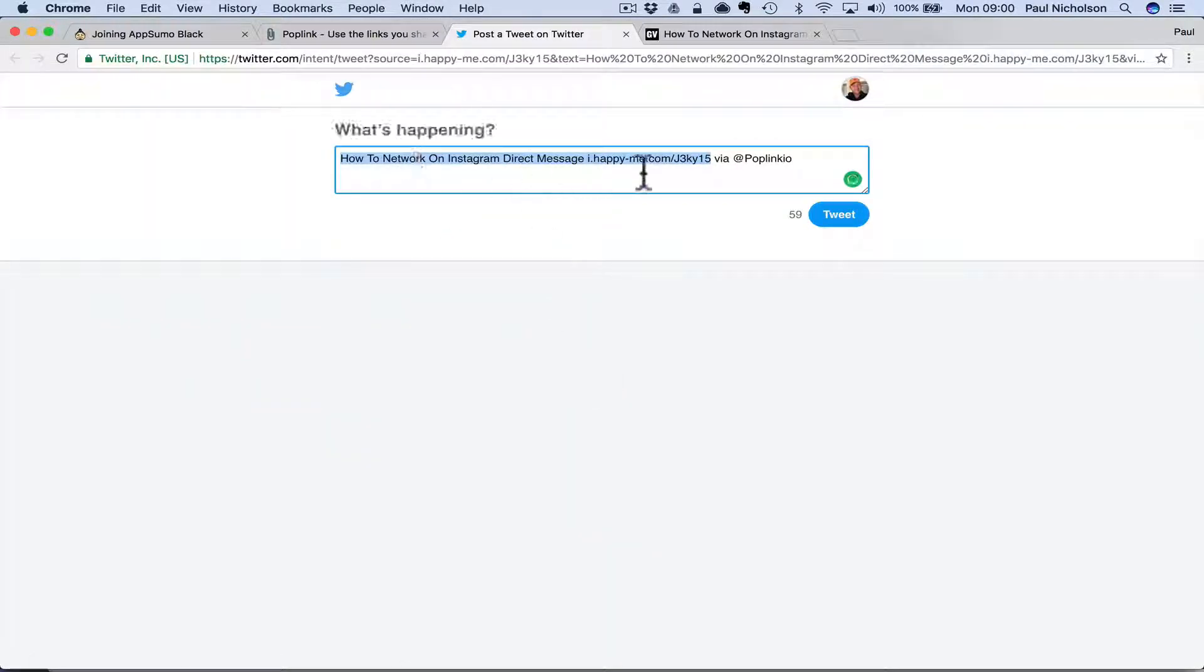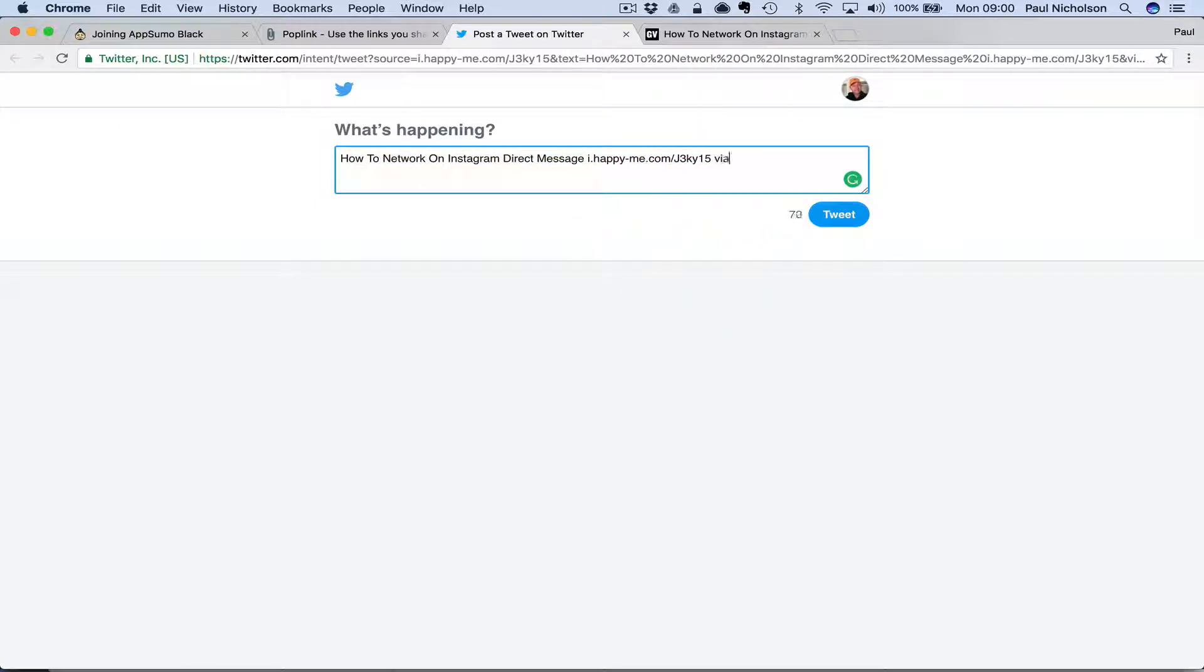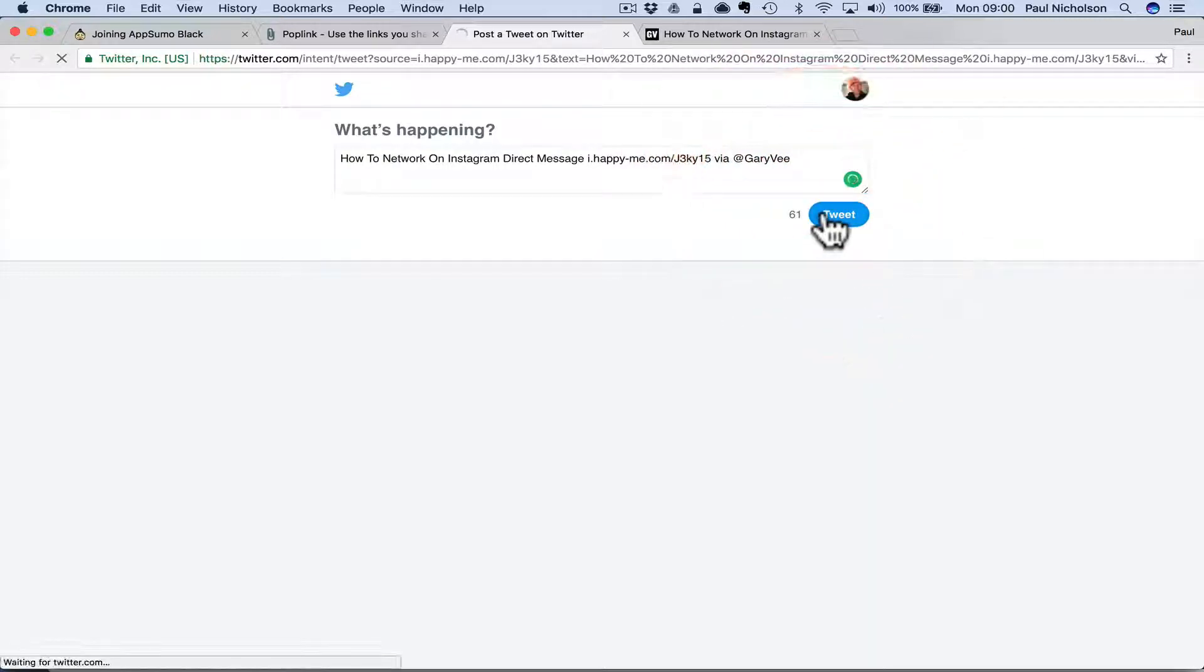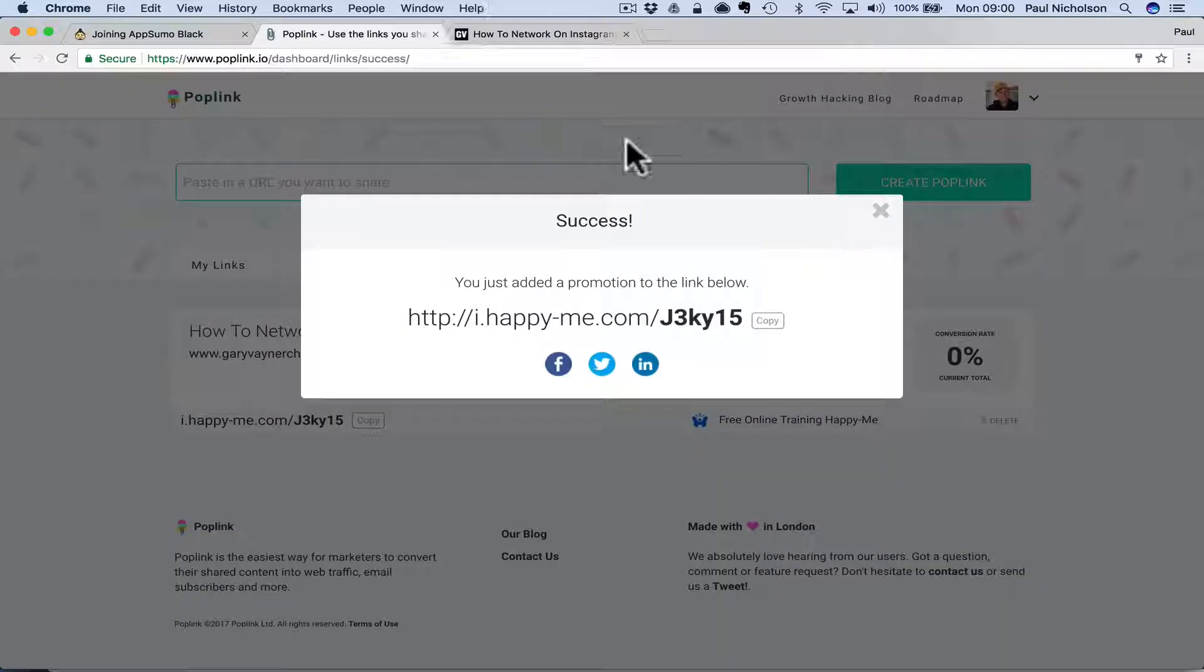And again, I can do it on Twitter. How to network. I might just tweet it. I might put via Gary Vee and tweet.